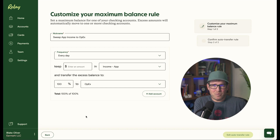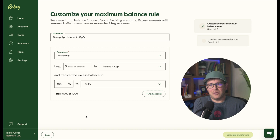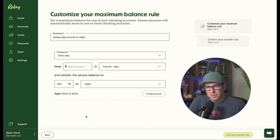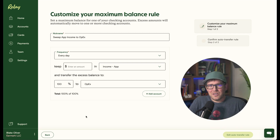And by the way, you could also use this rule to transfer the excess in your operating account into a separate checking account — every single night, every week, whatever you want. So it's a great way to make sure that your account balances are always safe and secure. Really awesome new feature. Great job, Relay, on this.